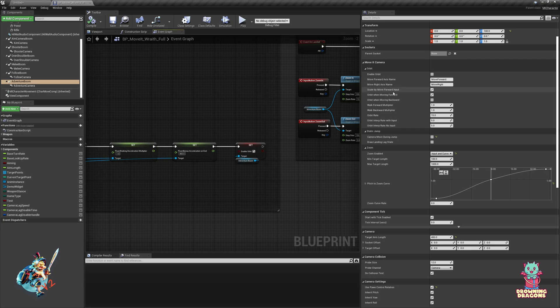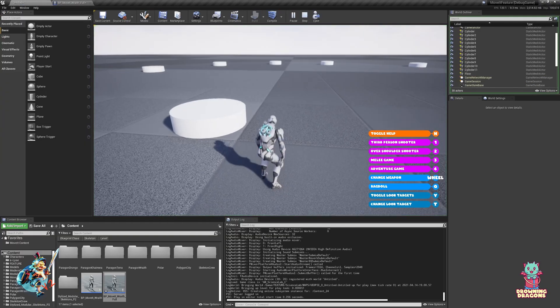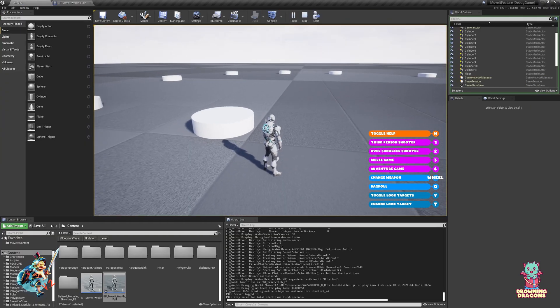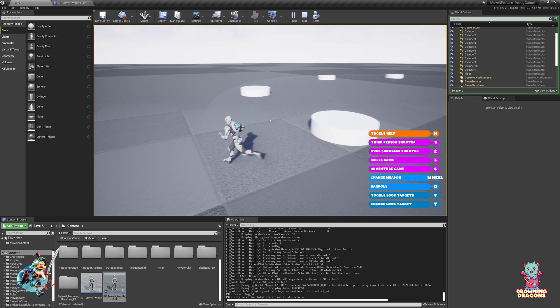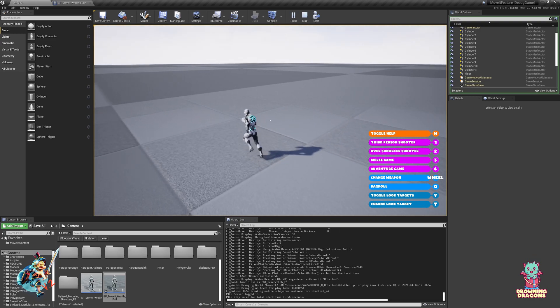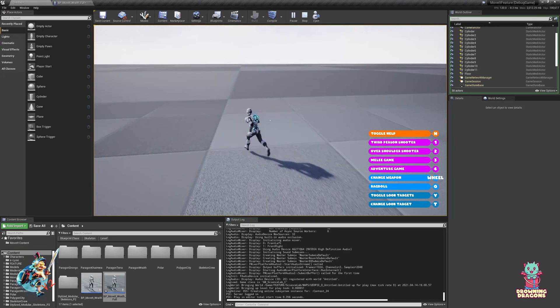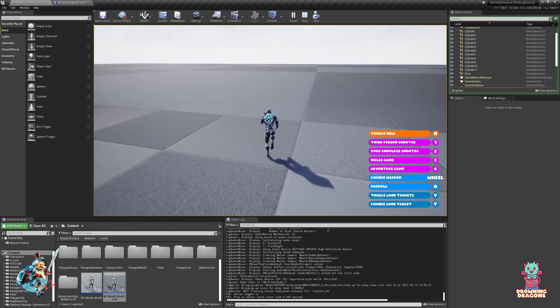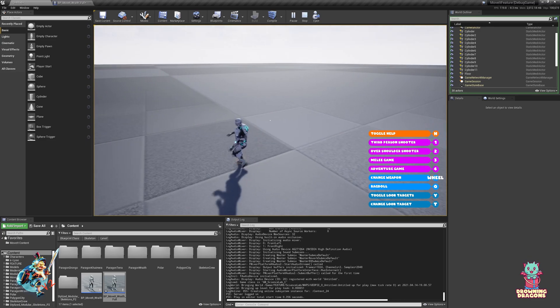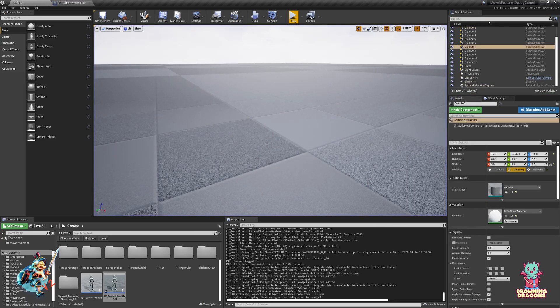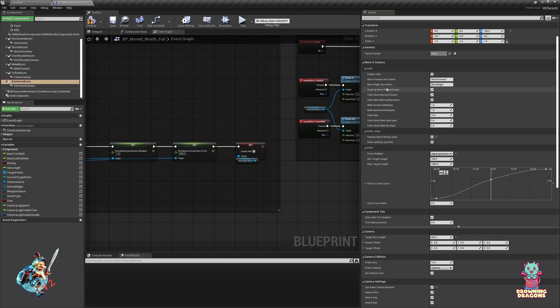So scale by move forward input - if I disable this, what it means is if I move left and right I get full orbit, if I move diagonal I'm still getting full orbit. It's only when I move only forward that I'm not getting any orbit. That's because by default it scales by the forward input.